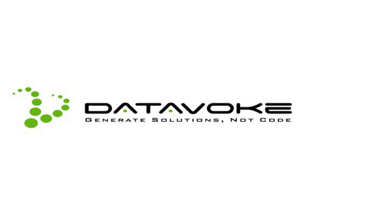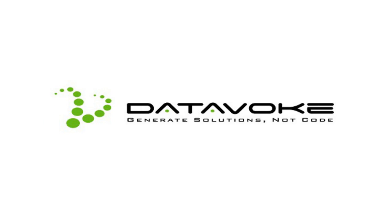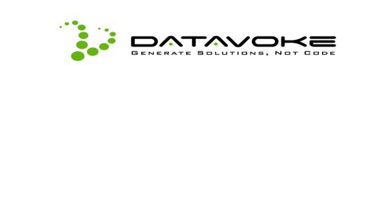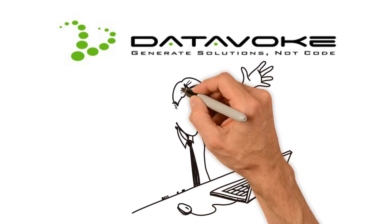Then Bob discovered DataVoke, which allows him to create database applications with absolutely no coding.